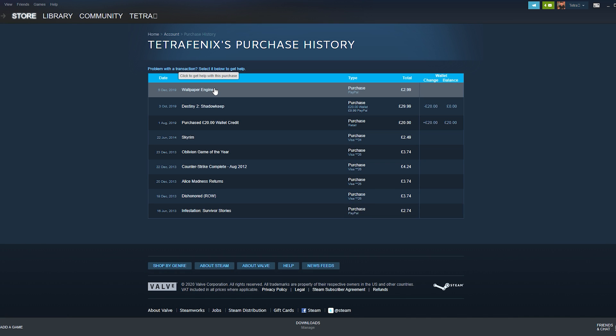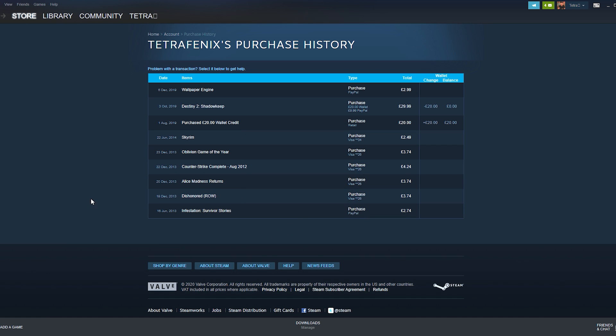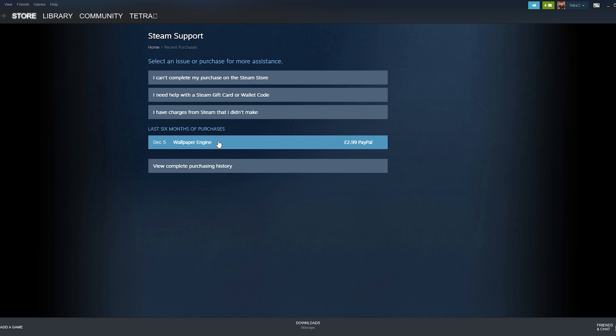Once you click the purchases tab you will be taken to a list of your purchases. Underneath the last six months of purchase section, find the game you wish to refund.